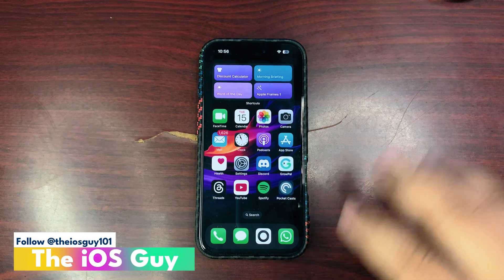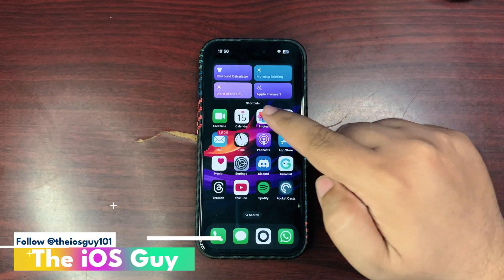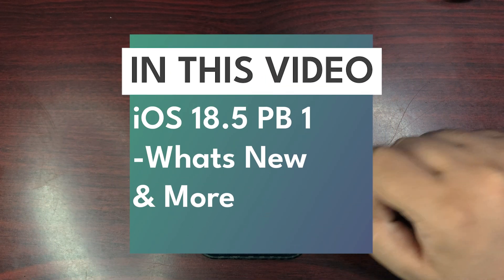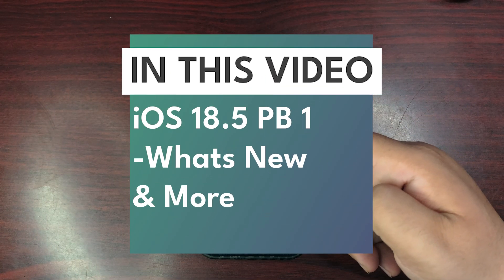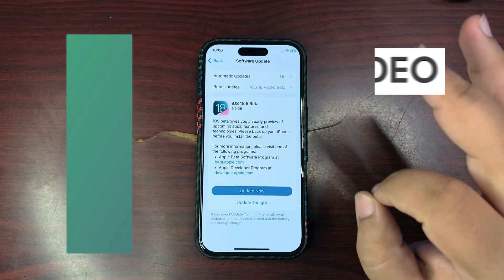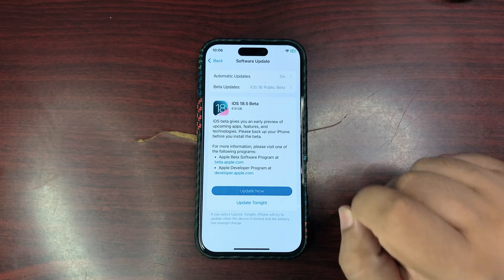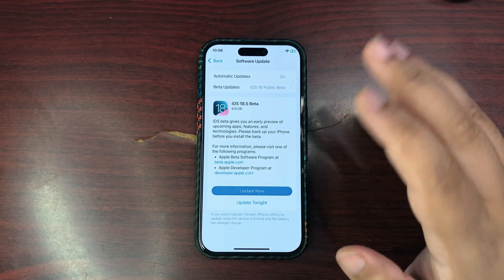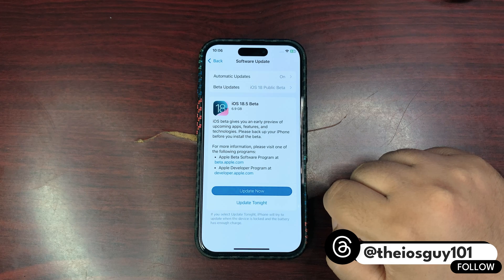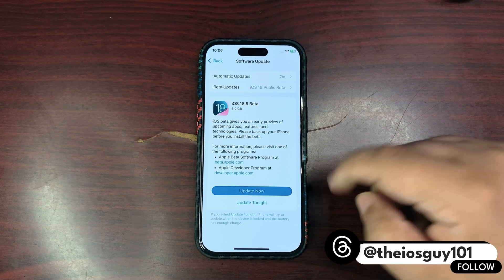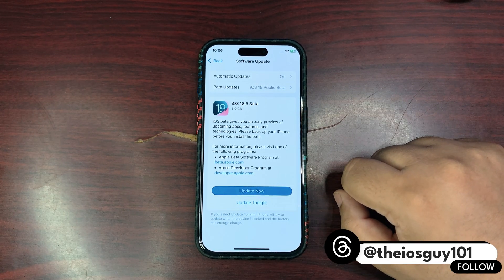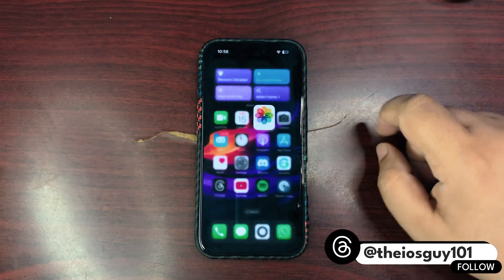iOS 18.5 public beta 1 is out now. The update size is almost 7 gigabytes, but don't worry — it is not going to take any extra storage on your iPhone. It is going to completely override the iOS, so don't worry about the storage.